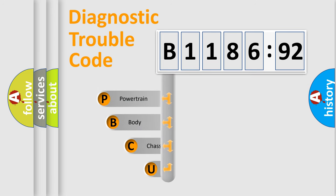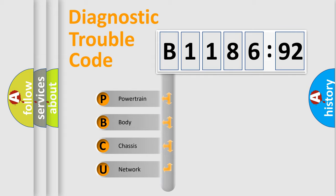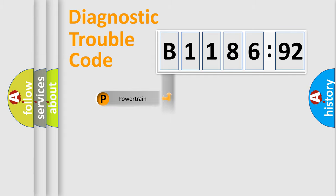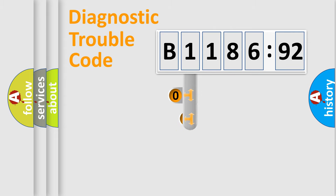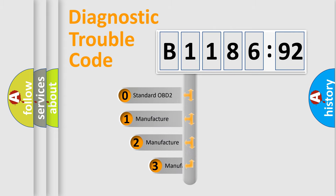First, let's look at the history of diagnostic fault code composition according to the OBD2 protocol, which is unified for all automakers since 2000. We divide the electric system of automobile into four basic units: powertrain, body, chassis, network.